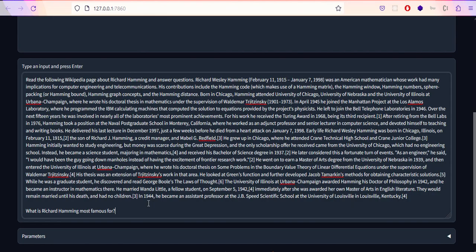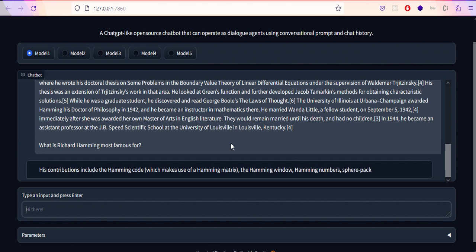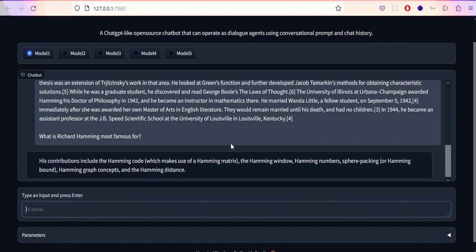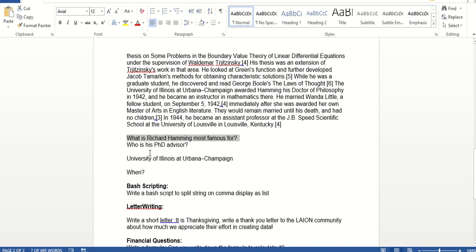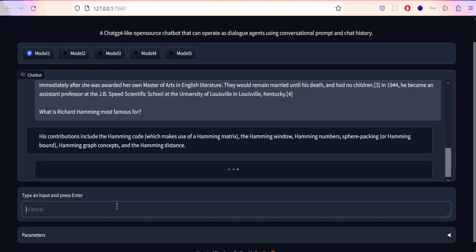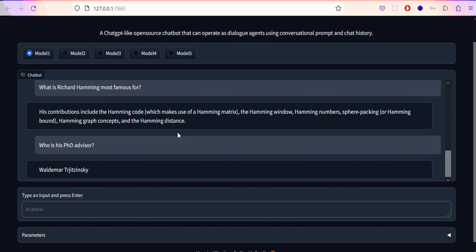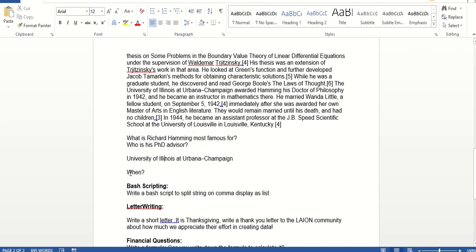Let's check what answer we're getting. It says his contributions including the Hamming code and talks about some Hamming technology. Then who is his PhD advisor? It says Waldemar, I don't know how to pronounce it.